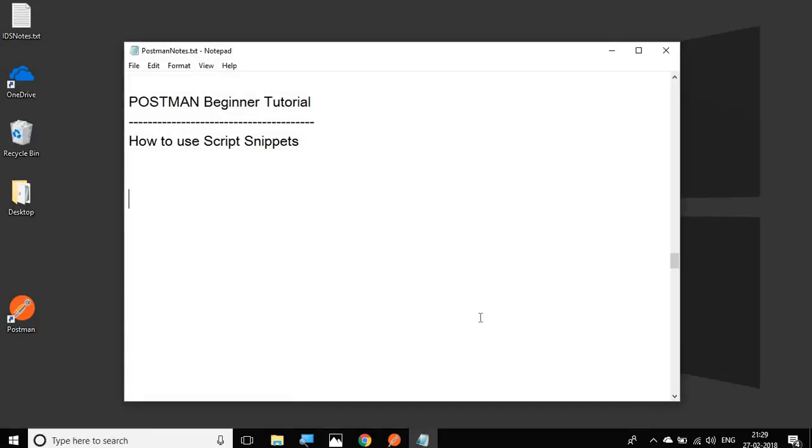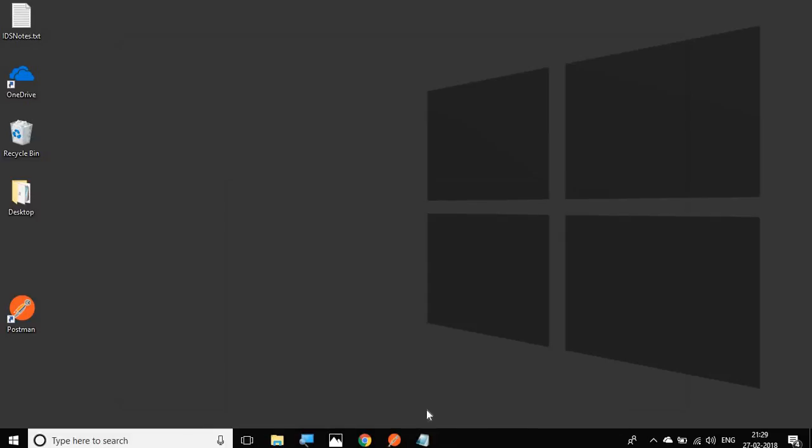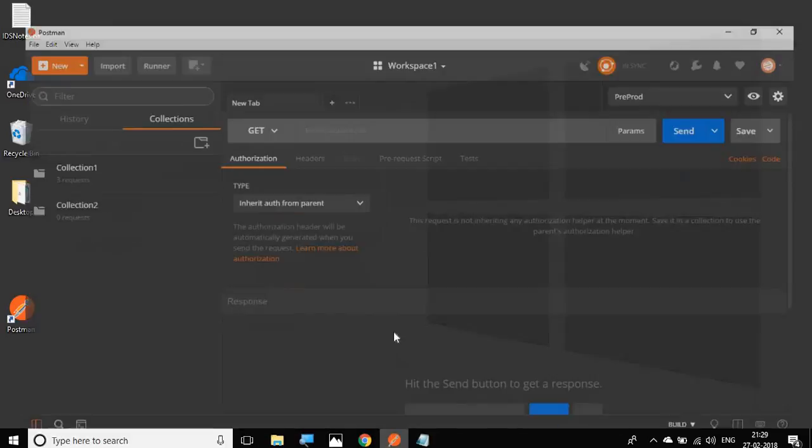Hello and welcome to this session on Postman Beginner Tutorial. In this session, we are going to learn about scripts and how we can create very quick scripts using script snippets. Snippets are script templates that help us create quick scripts in Postman. Let me switch to my Postman.